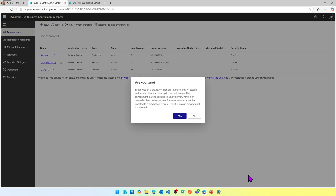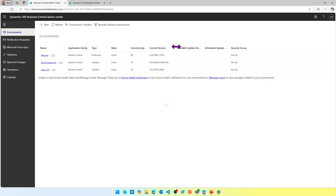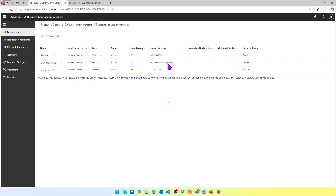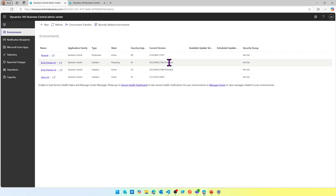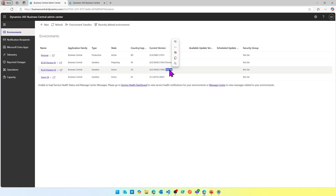Once you confirm, the process starts. You can see my second environment, a US version of BC 26 preview — notice that the version shows the word 'preview'. The new one I'm creating will also come in as preview, and this is how you set it up.